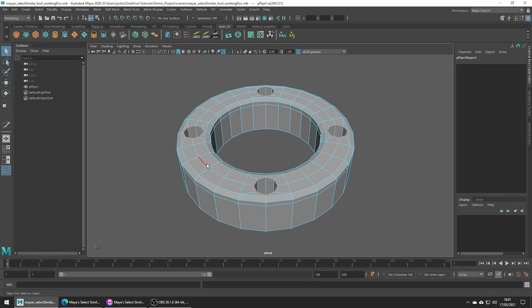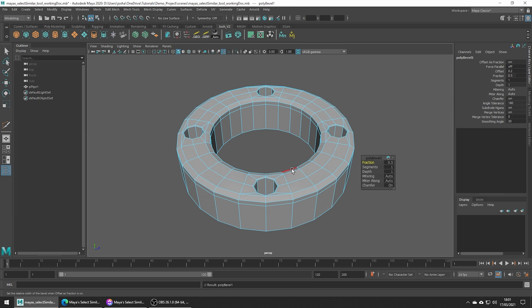In the tool's options you can adjust the tolerance, but you should find the default works pretty well. Now we can press Ctrl+B to bevel these edges.